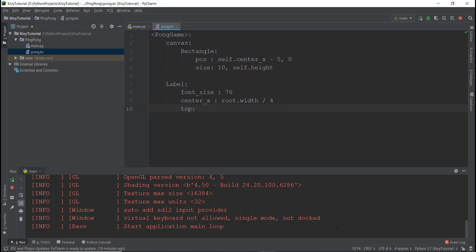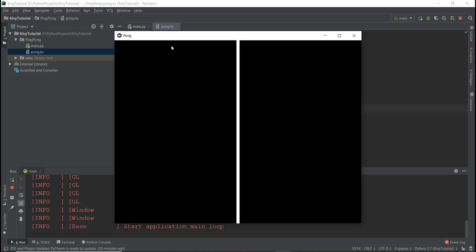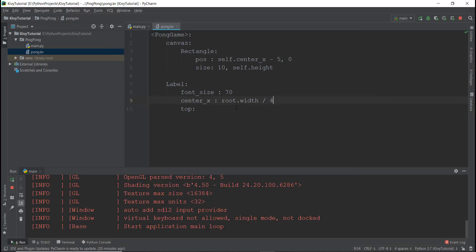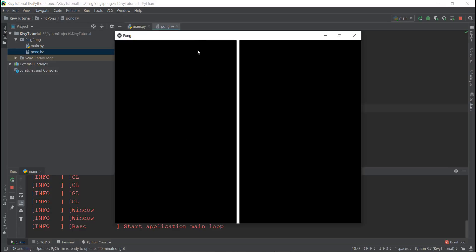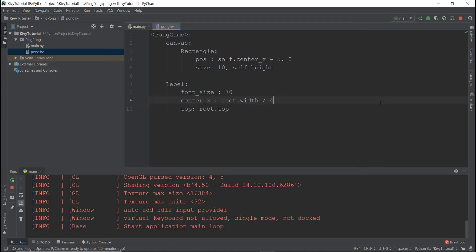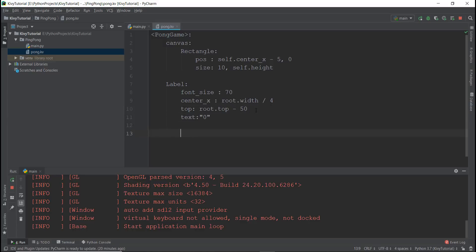Now for the y-coordinate, we write top set to root.top minus 50. We go to the top (zero) and subtract 50, giving it a 50-pixel margin from the top so the text appears just below the top edge. Finally, set the text value to zero, since this will represent the score.